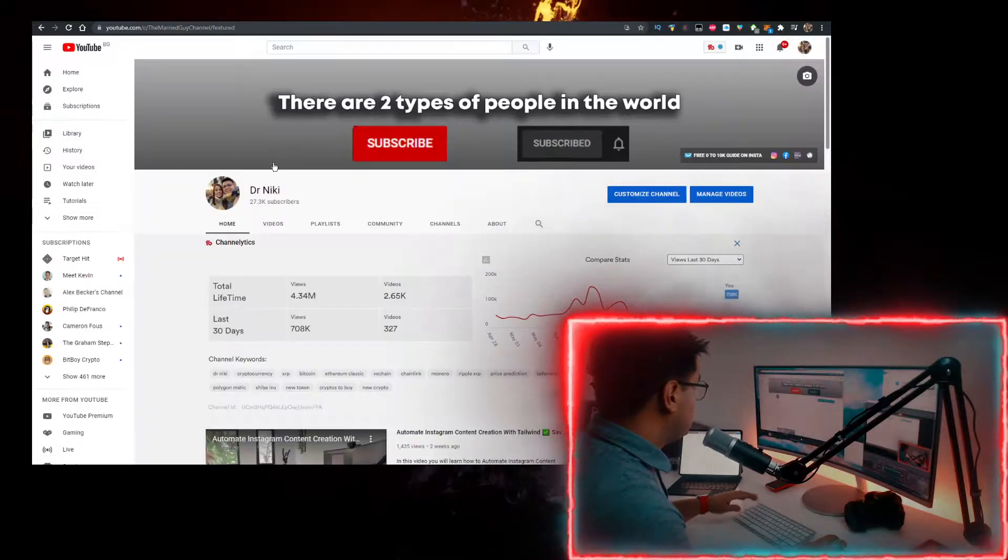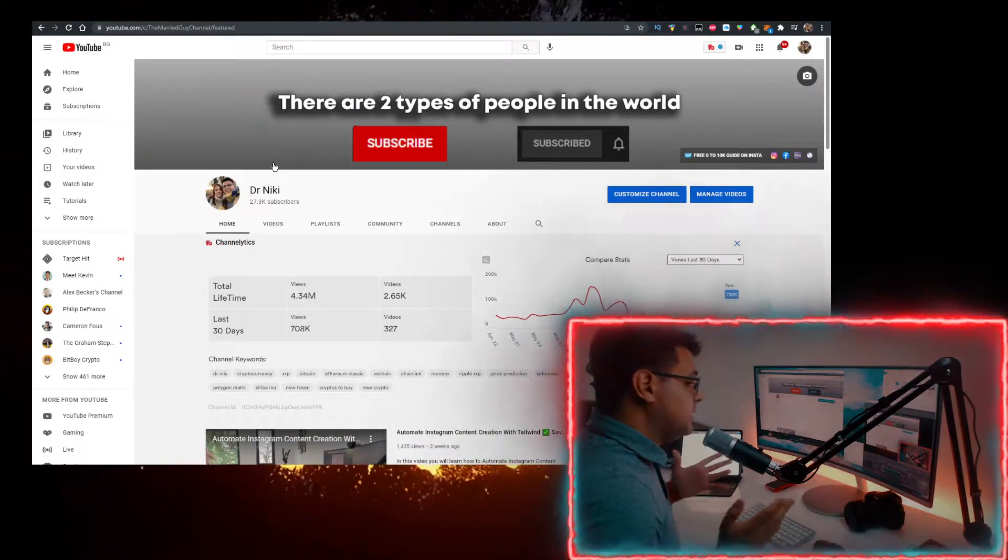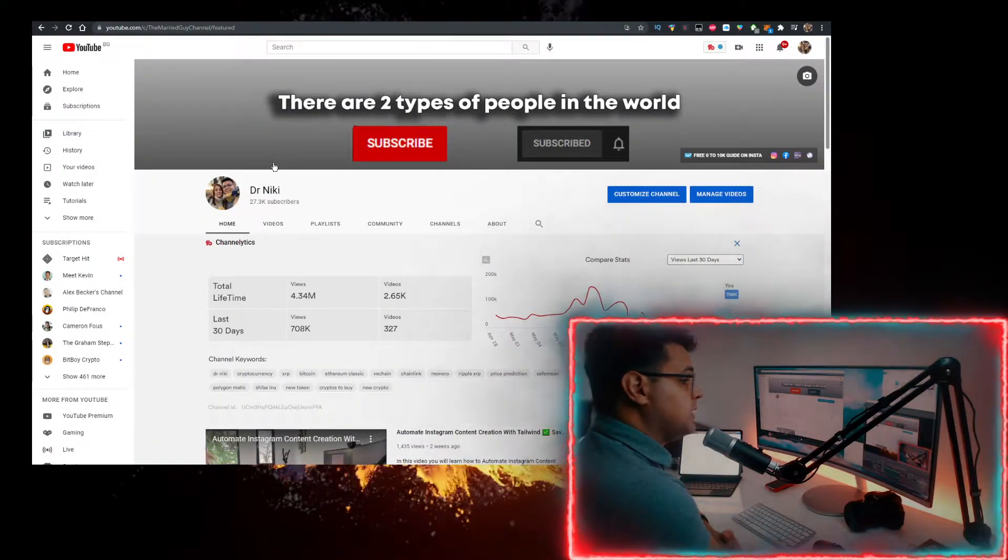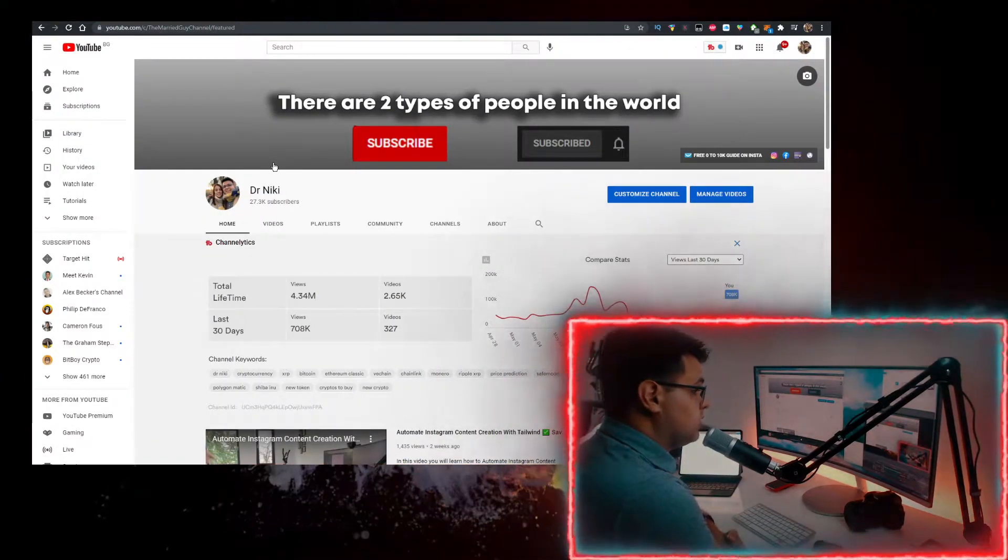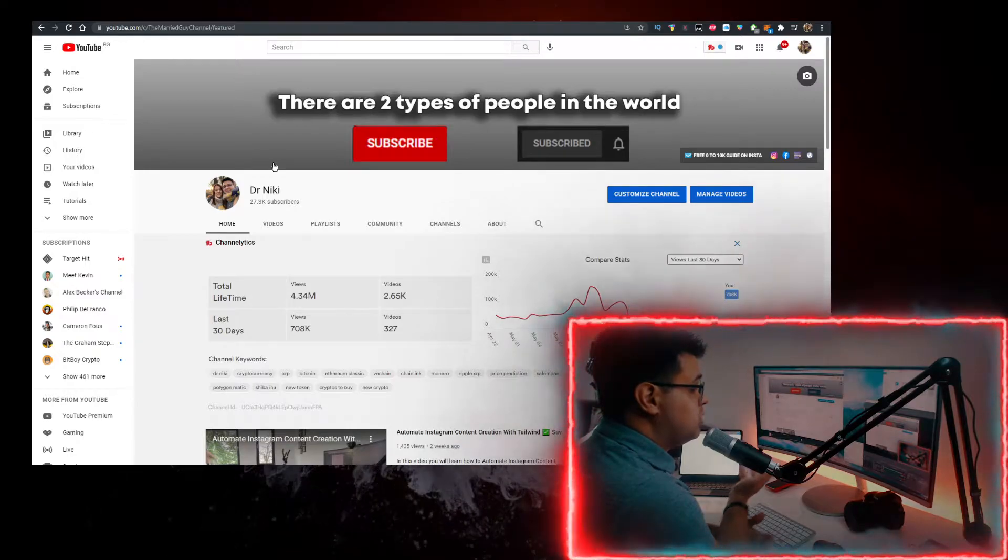Before we start, keep in mind that this video is no financial advice. I'm just a random dude on the internet sharing his opinion.